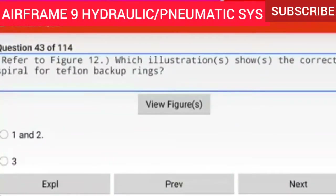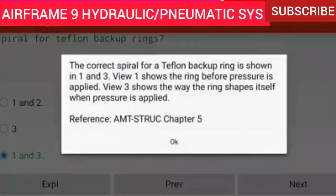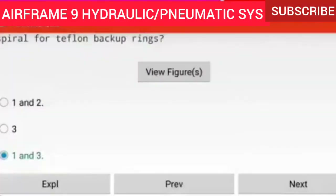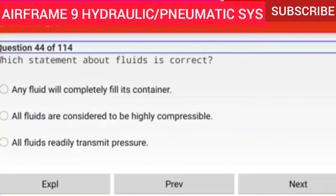Question 43 of 114: Refer to figure 12. Which illustration shows the correct spiral for Teflon backup rings? Views 1 and 3. The correct spiral for a Teflon backup ring is shown in 1 and 3. View 1 shows the ring before pressure is applied; view 3 shows the way the ring shapes itself when pressure is applied.